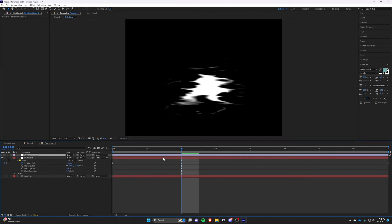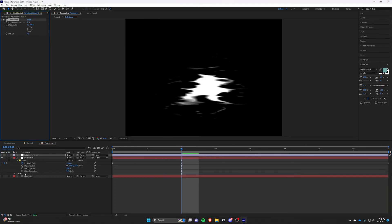A great tip is to add an adjustment layer with linear wipe. This is going to let us control the crop of the shape more.